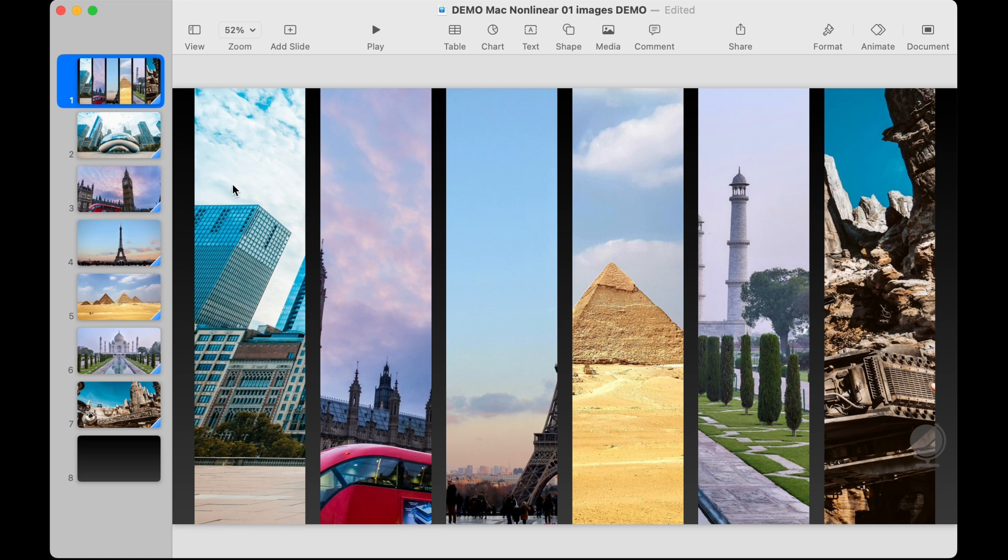For example if you were showing someone an option with six different places to travel you want to be able to get to any of those with one click without having to remember what slide number it was on or move back and forth.